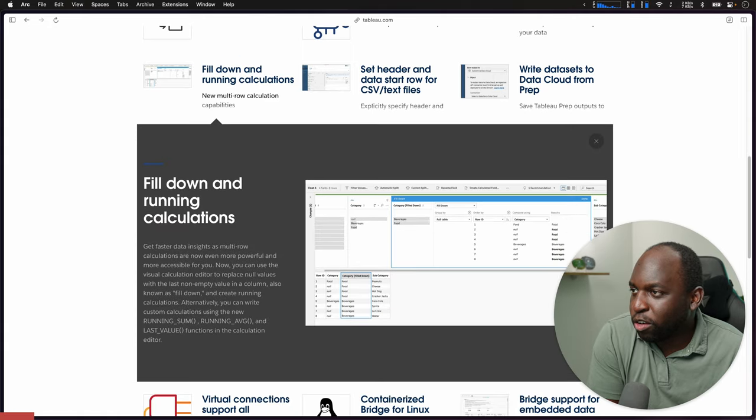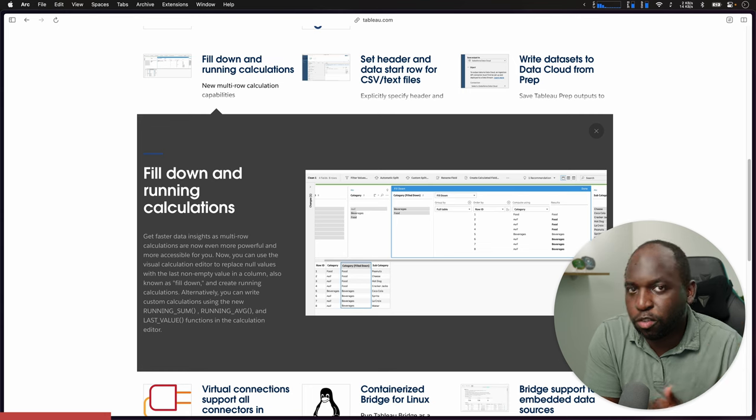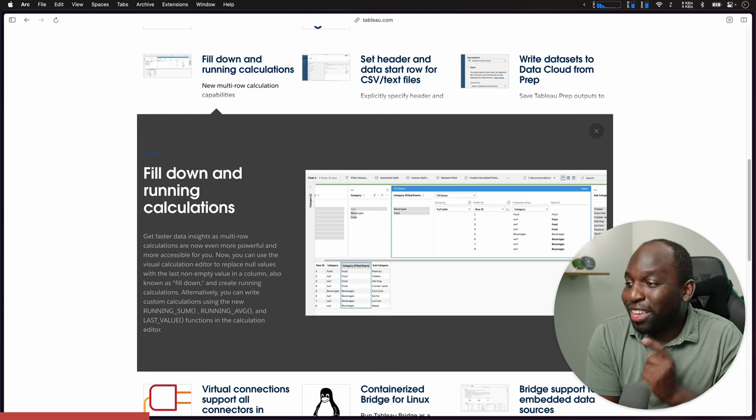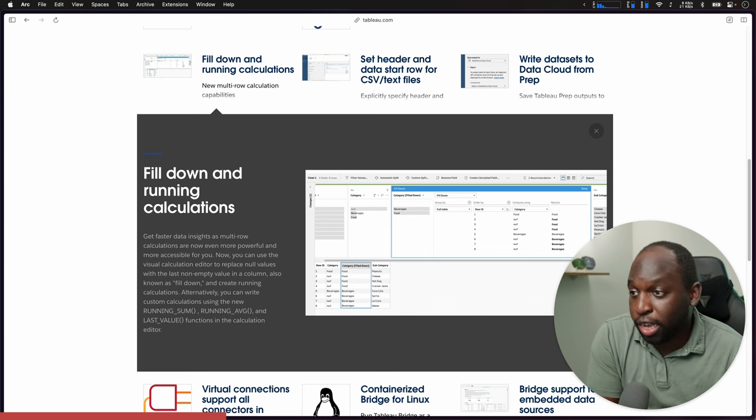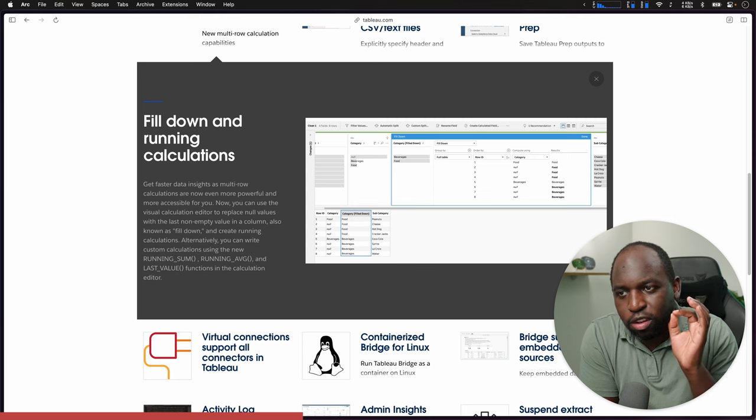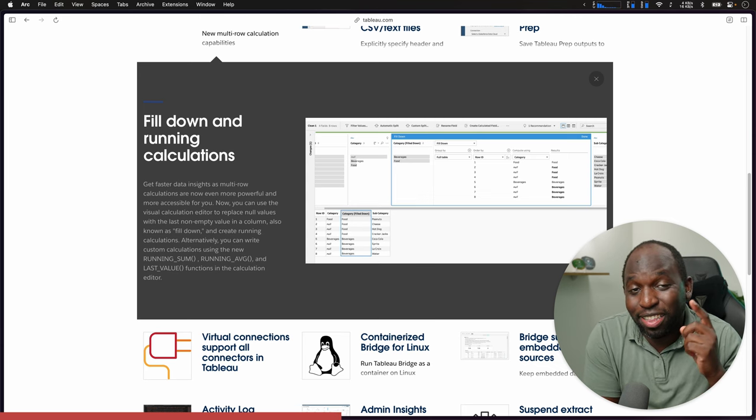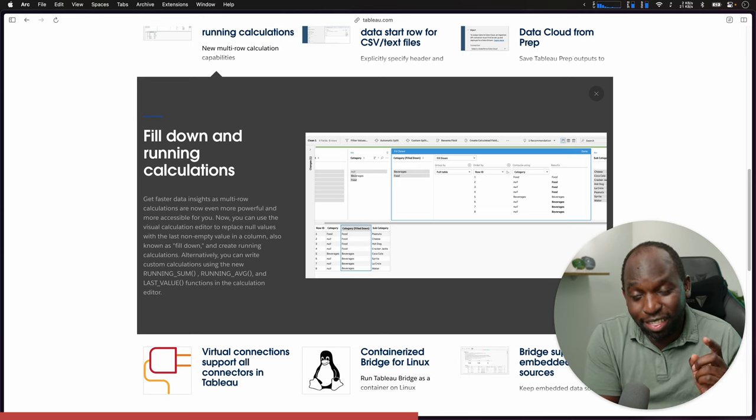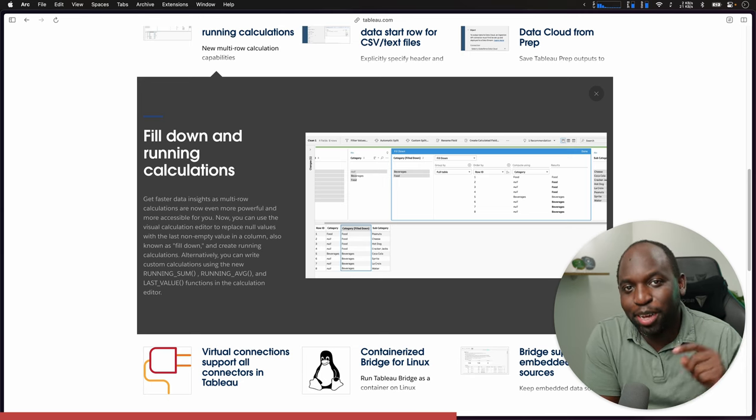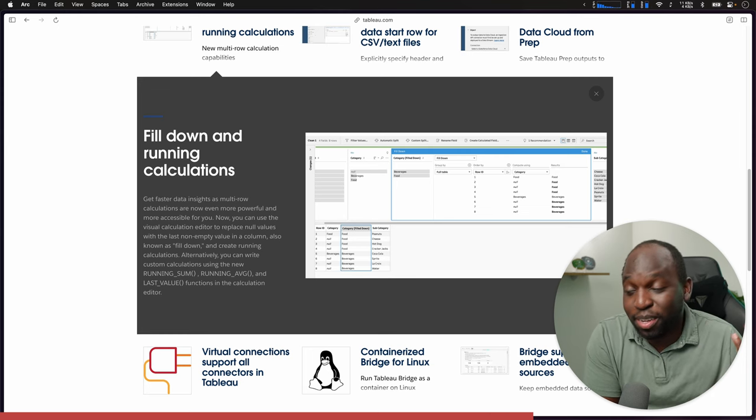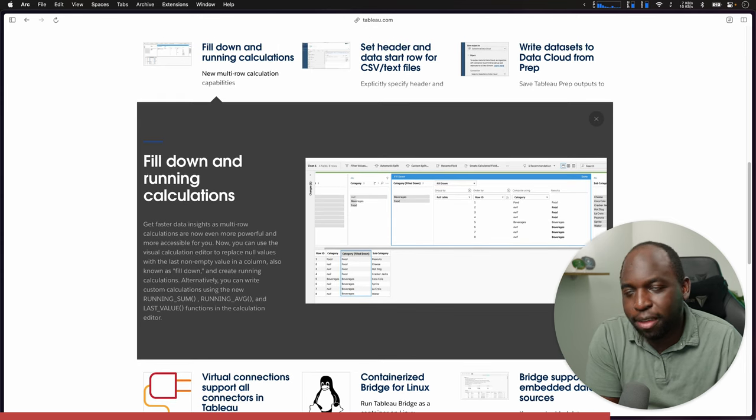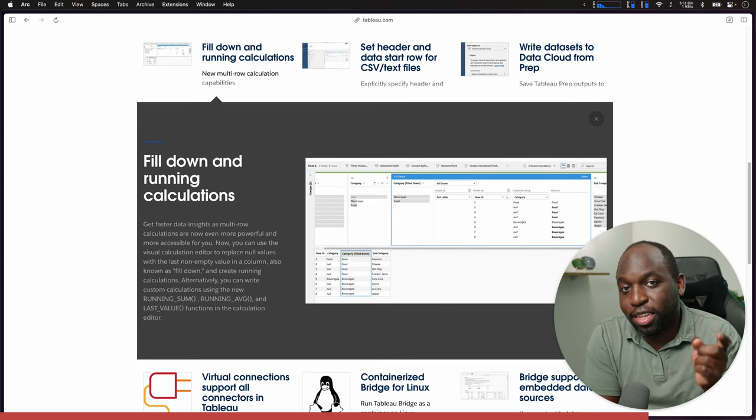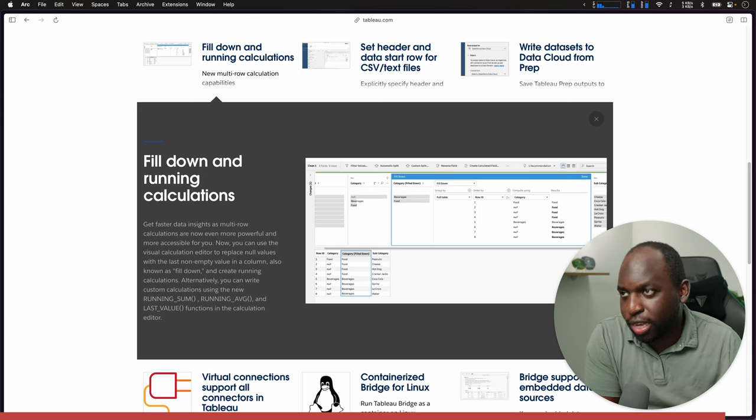Fill down and running calculations. Multi-row calculations were added in the previous release of Tableau. In this release, they're adding a few more options to fill down and essentially do running calculations. What I loved about this feature when it was launched is that it's got this nice, beautiful interface. Another example of something that I think this should have all come in one go in this release rather than being the last release.